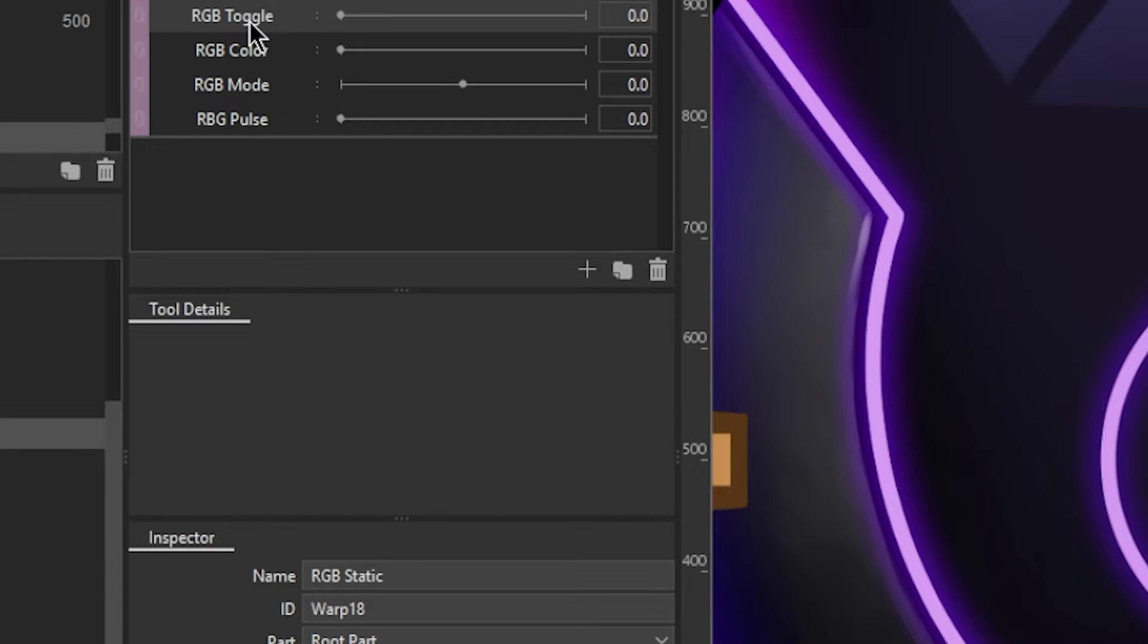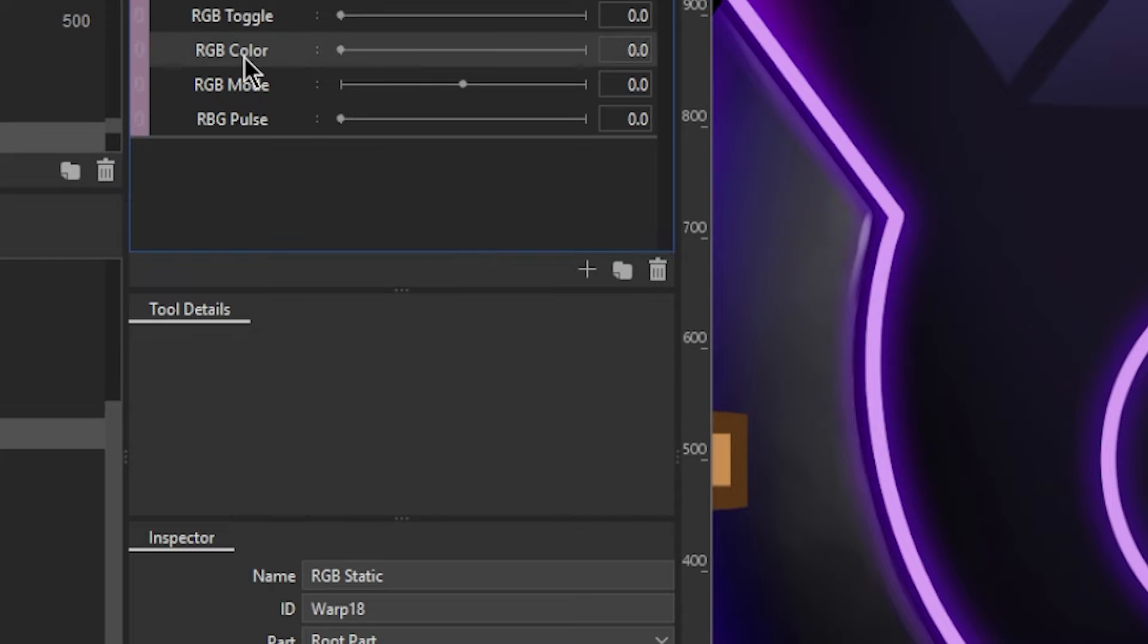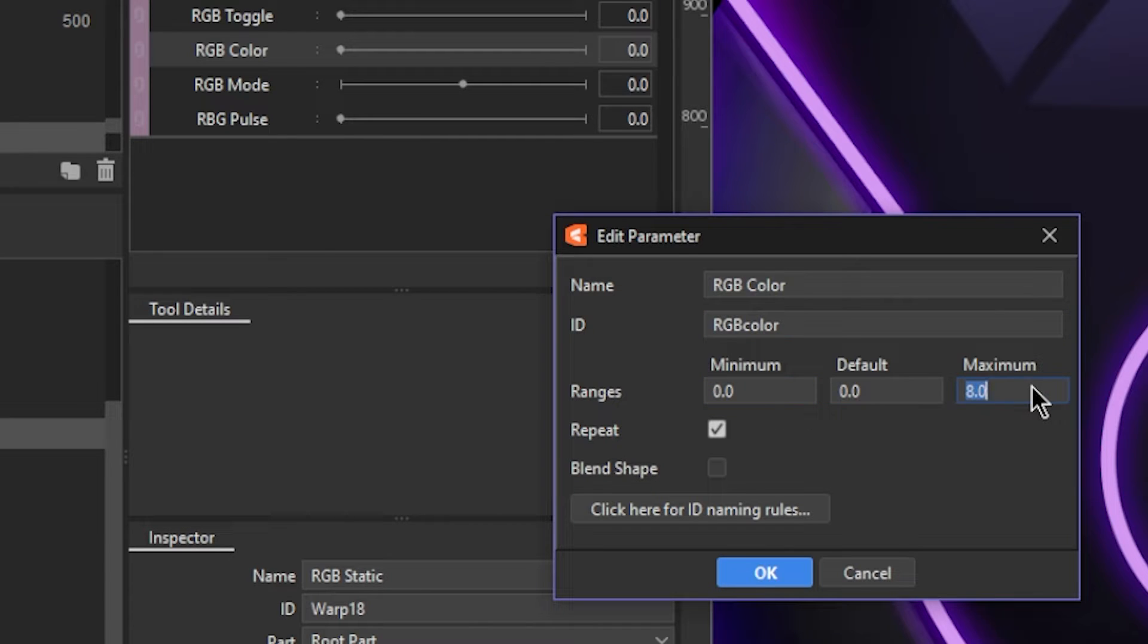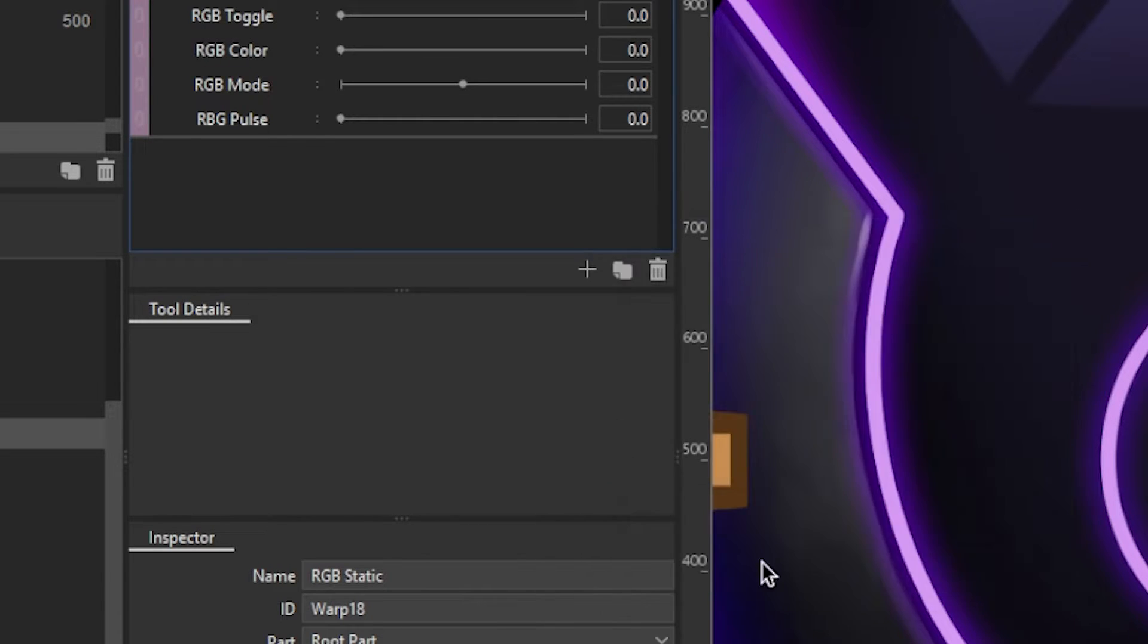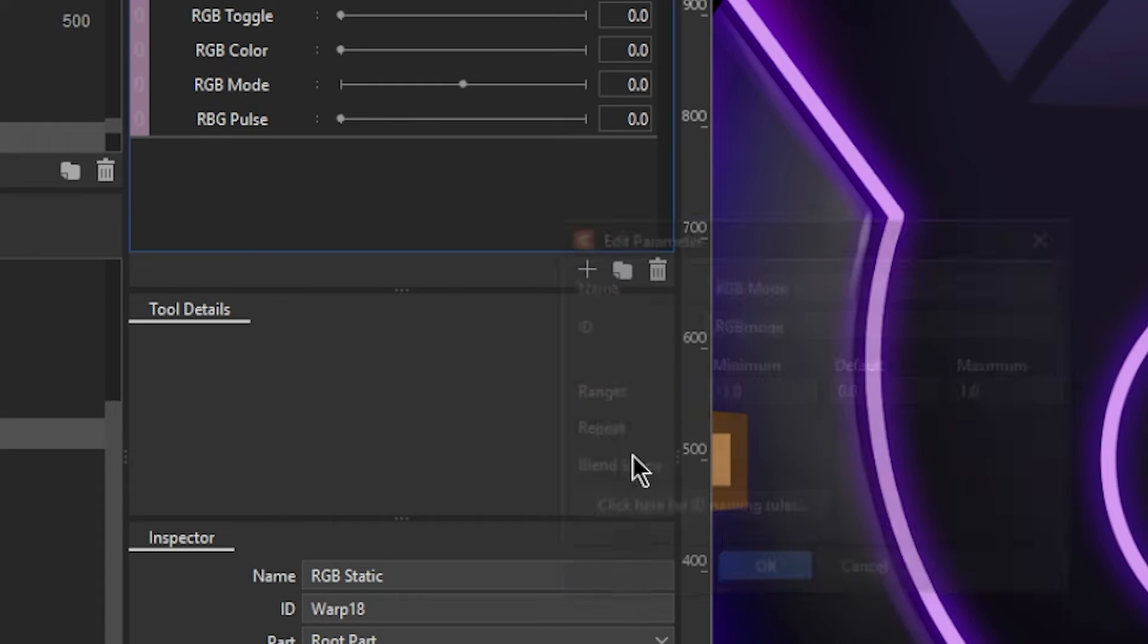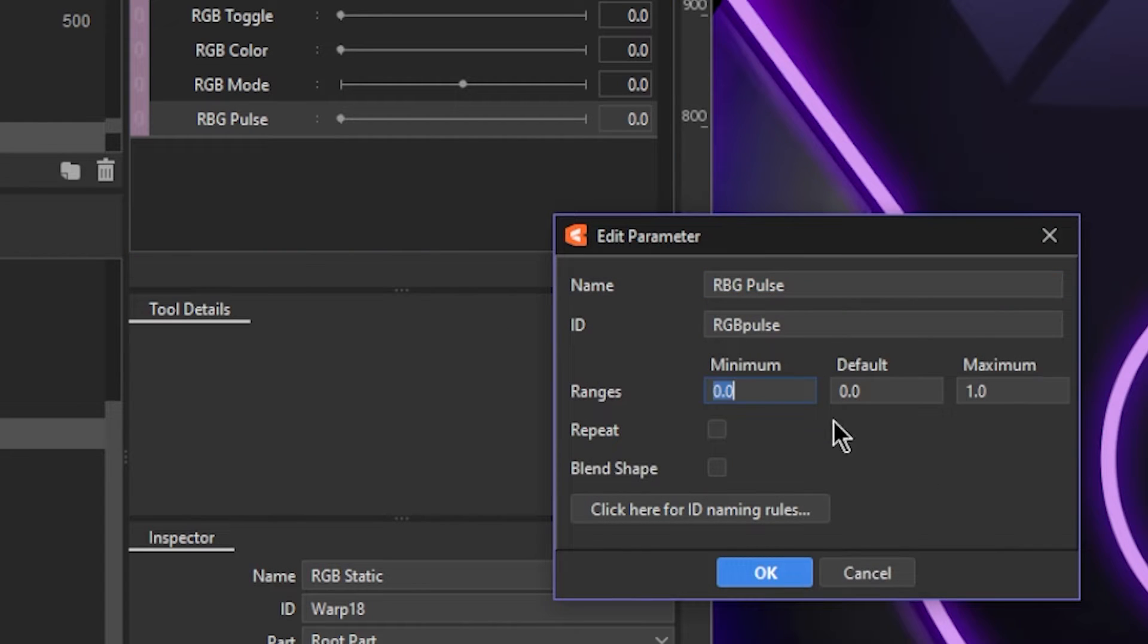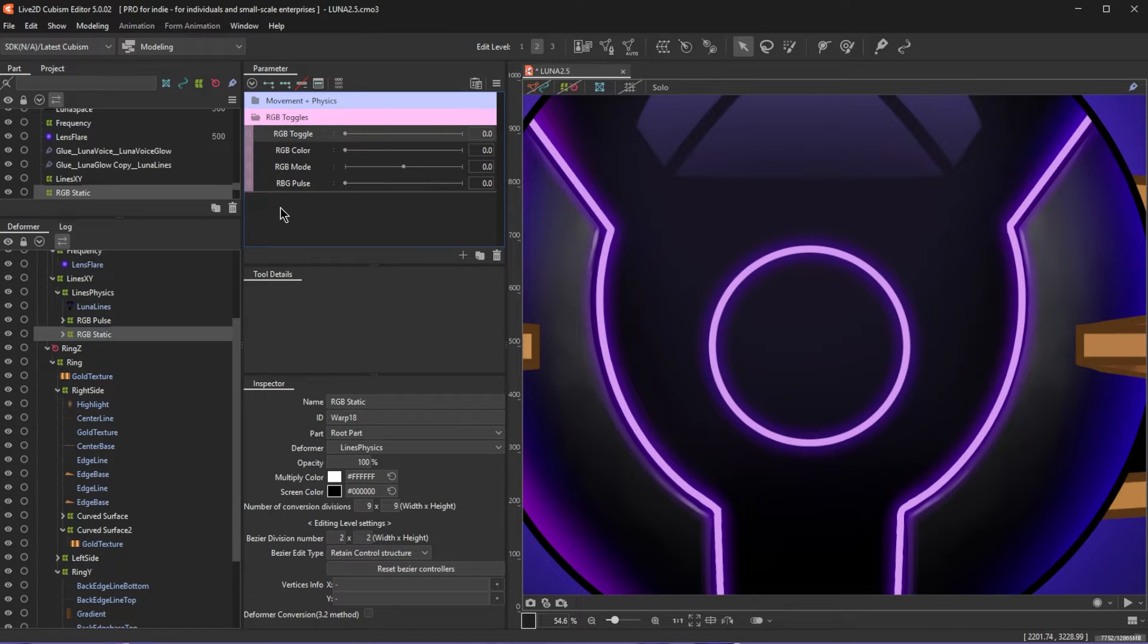Then we have some parameters to set up. First we need one called RGB toggle with a minimum of 0 and a maximum of 1. This is just to switch your default color to RGB. Next is RGB color with a minimum of 0 and a maximum of 8. Then check on the repeat effect, which you might have to hit edit parameter to do because I don't think the checkbox is there when you're making a brand new one. Then RGB mode with a minimum of negative 1 and a max of 1. This will toggle whether the lights are on, pulsing or off. And finally RGB pulse, which should have a minimum of 0 and a max of 1, which creates the pulsing effect and that's what we'll set up in VTube studio to react to sound. This is the order that we'll rig these effects in to do it the most simple and efficient way possible.